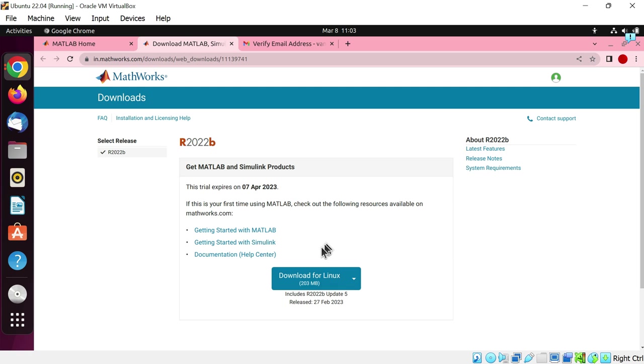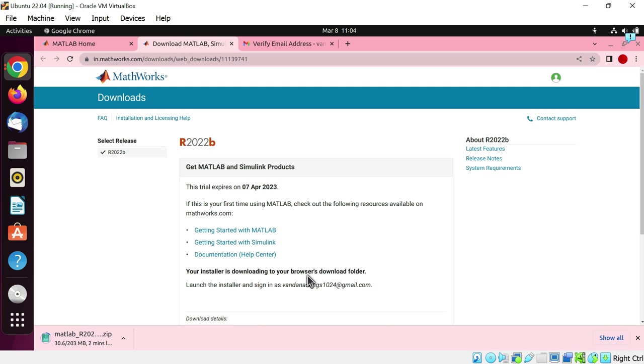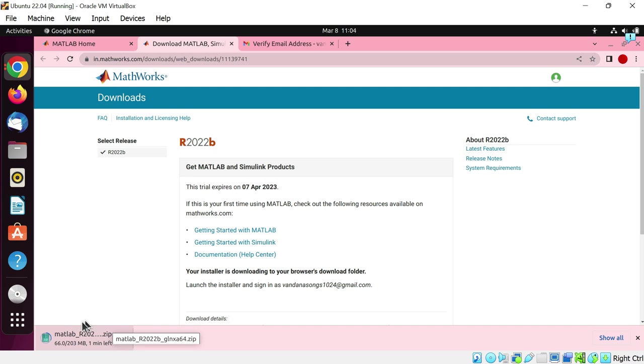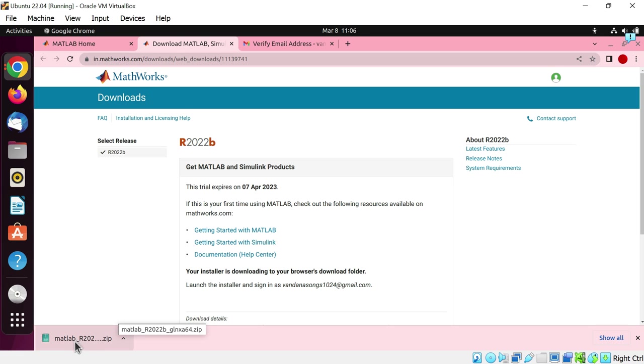Now you can see Google Chrome has automatically detected our operating system. So we just have to simply click on download for Linux. The installer is downloading in the bottom left corner of the window. The installer is 233 megabytes. Now just launch the installer and extract the zip file.